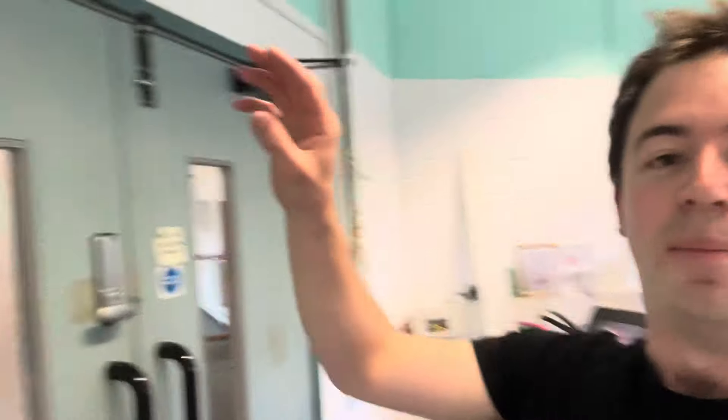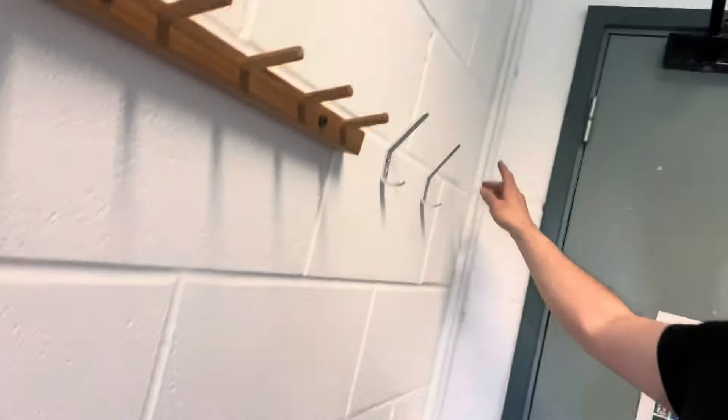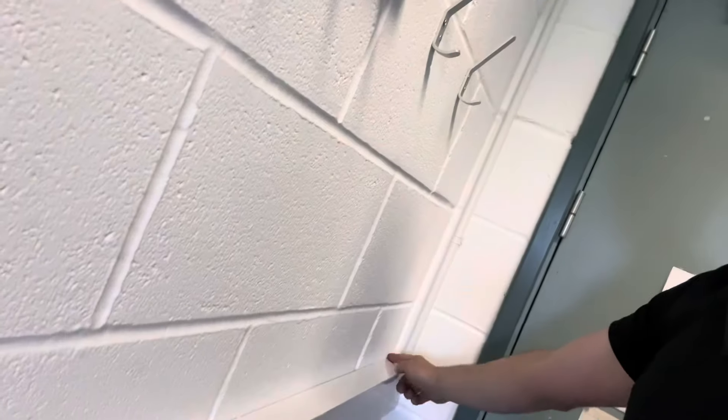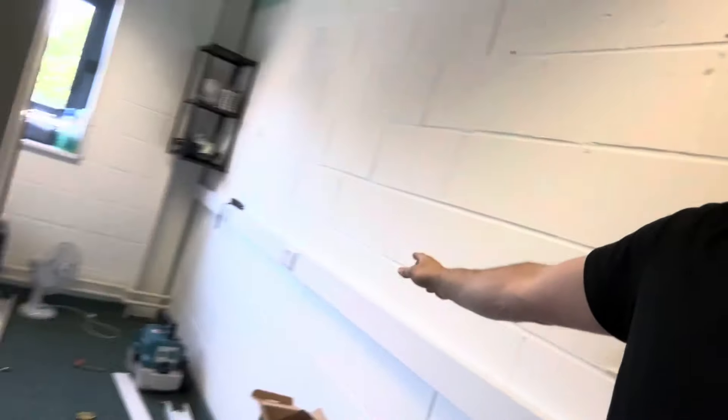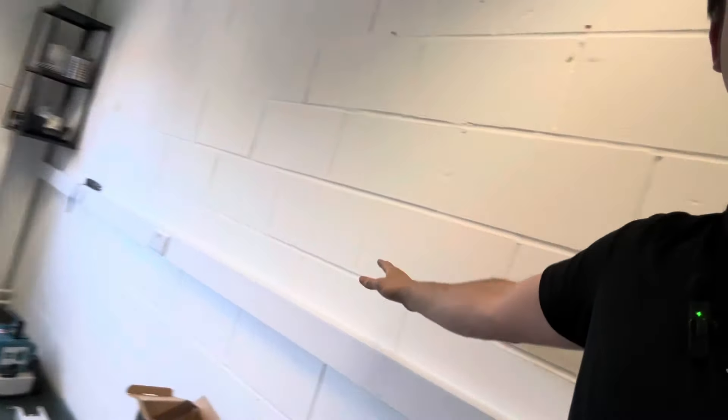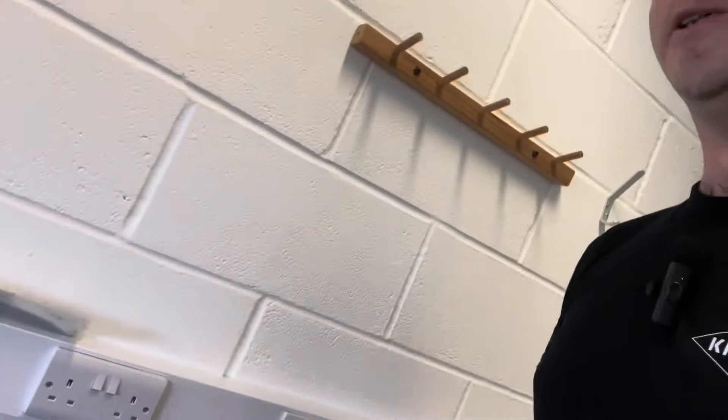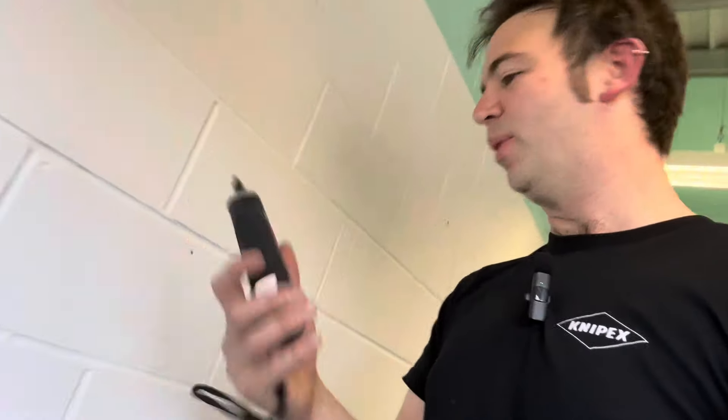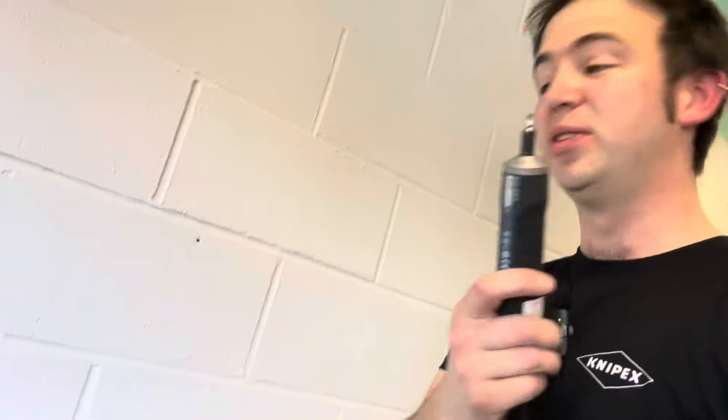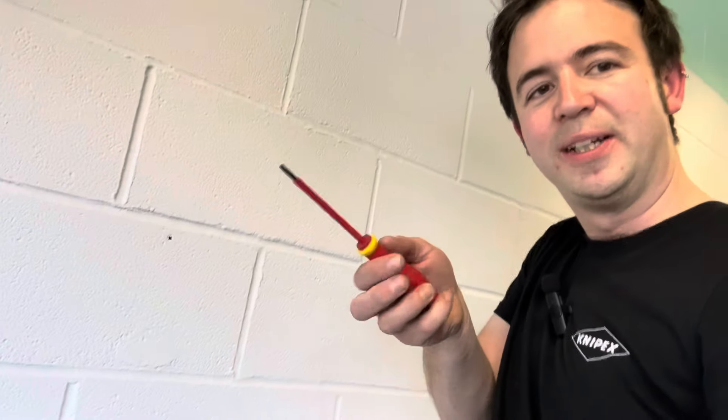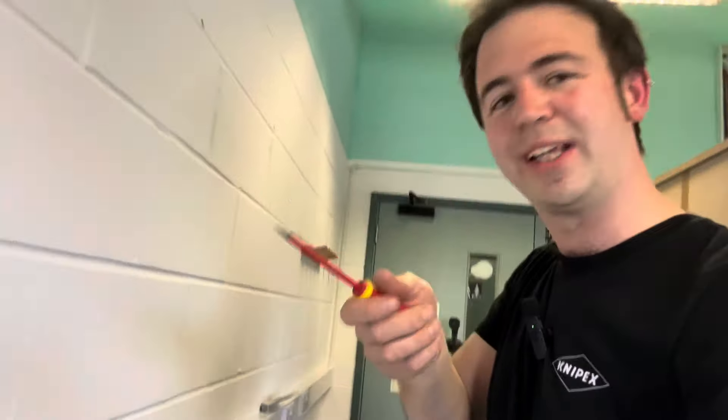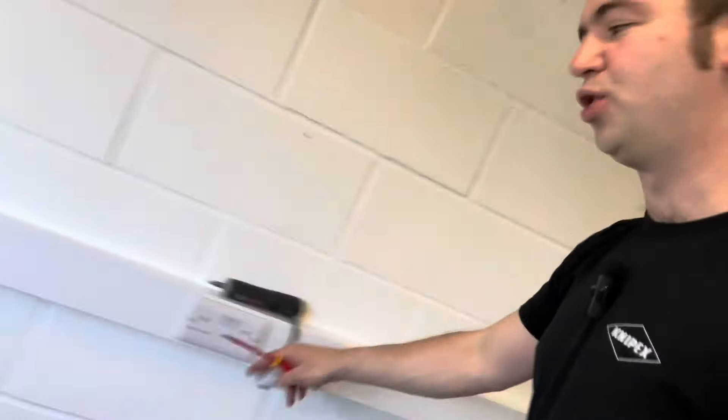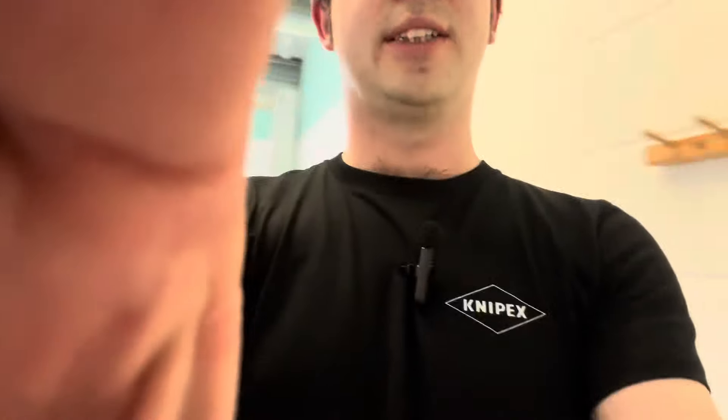I've got a length of conduit coming down, terminated into the 100 by 50 trunking going all the way along. I've just second fixed all the sockets. I've had this Bosch go for years, which I only ever used when working on trunking because I'd rather feel the thread, especially on a galv box. I'd only ever use it on trunking.